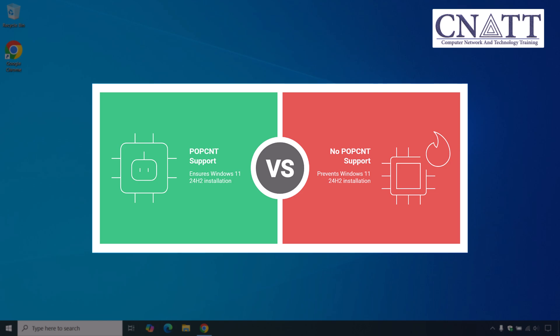And Microsoft has made it a mandatory requirement for version 24H2. Without POPCNT, your CPU simply won't meet the baseline needed to boot or install this version of Windows, even if you bypass Secure Boot, TPM, RAM, or other checks.